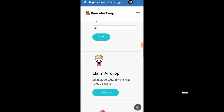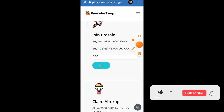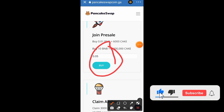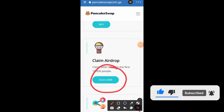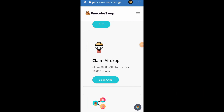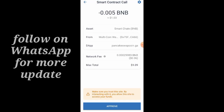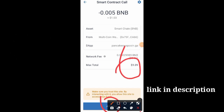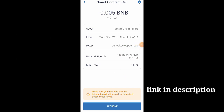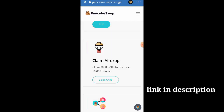All you have to do is input the amount which you want to use to buy at the designated place. If you want to claim, input the amount in the claim field. Click on Claim Cake, and once you are done clicking on that, go ahead and click the Approve button.